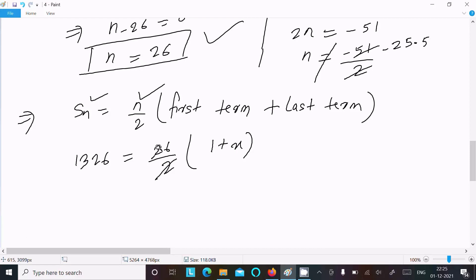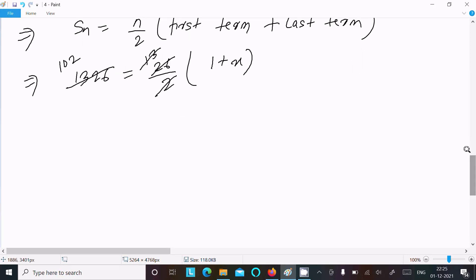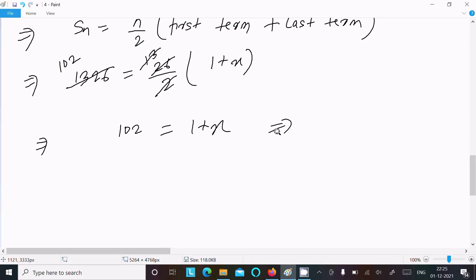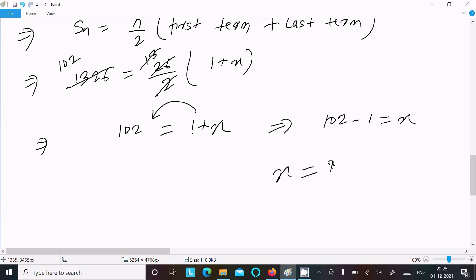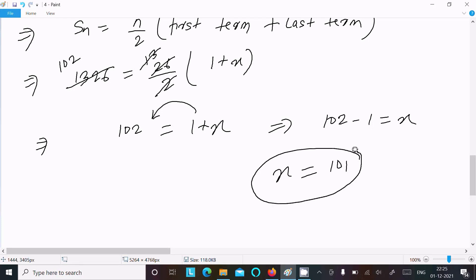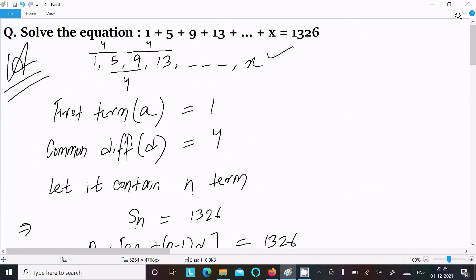Simplifying: 26/2 cancels to 13, so 1326 = 13 * (1 + x). Dividing: 1326/13 = 102, so 102 = 1 + x, giving x = 102 - 1 = 101. So the value of x is 101.